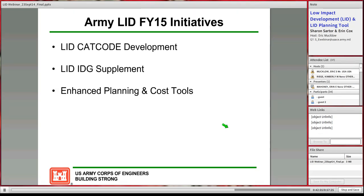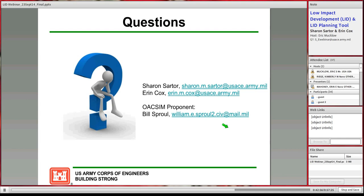That brings us to the end of our webinar. Thank you all again for coming online. We'll open it up for questions.